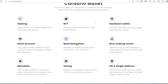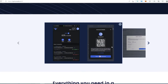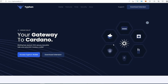Here are some of the features and functions they're offering: staking, NFT, hardware wallet support so you can connect your hardware wallet to it, multi-account, multi-delegation, rich staking center, metadata, voting if you're into the Catalyst project, and HD single address.